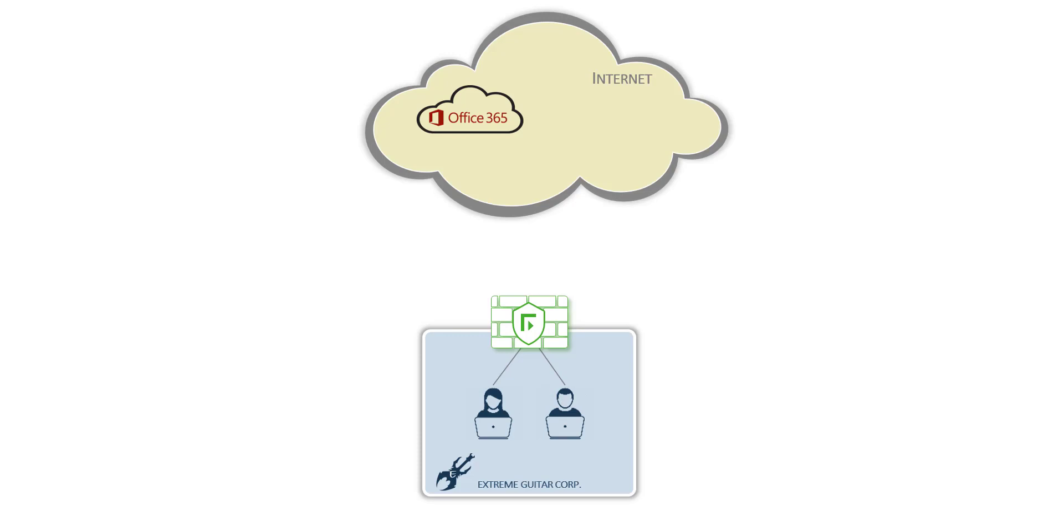We will see how Forcepoint Next Generation Firewall can seamlessly reroute all Office 365 traffic of Extreme Guitars Corp into Forcepoint CASB so that Forcepoint CASB provides an extra layer of protection.